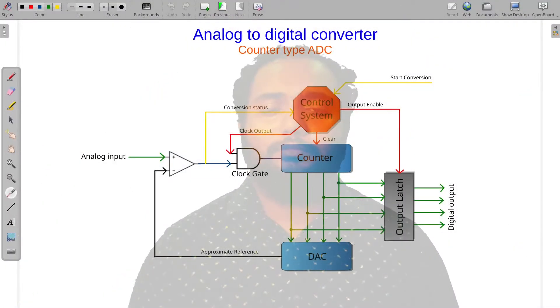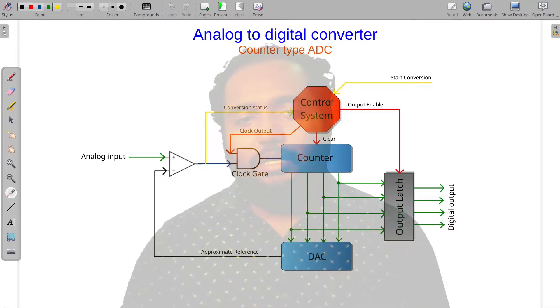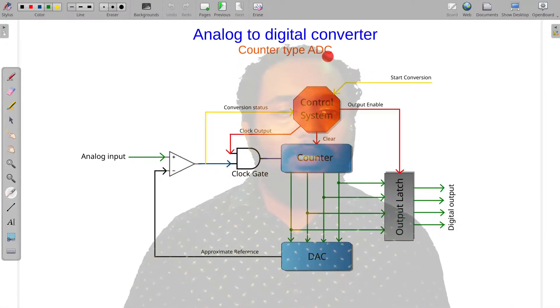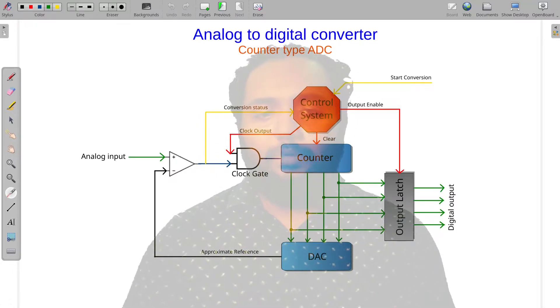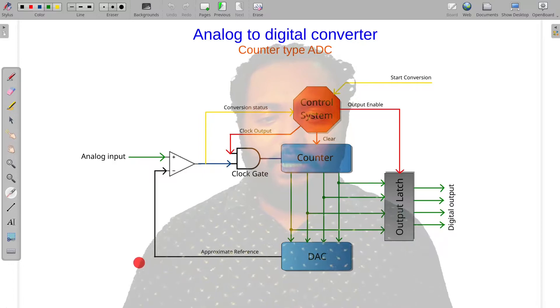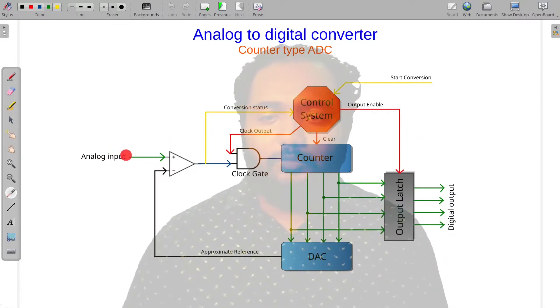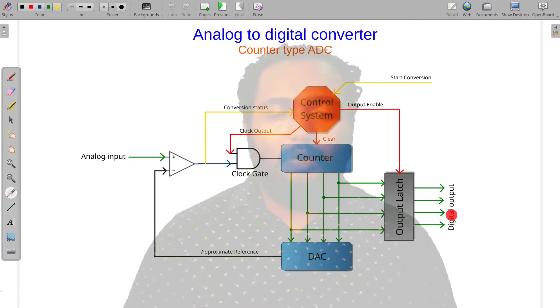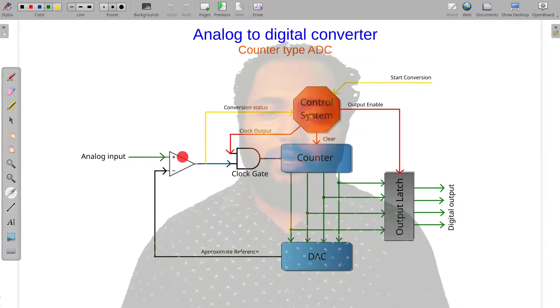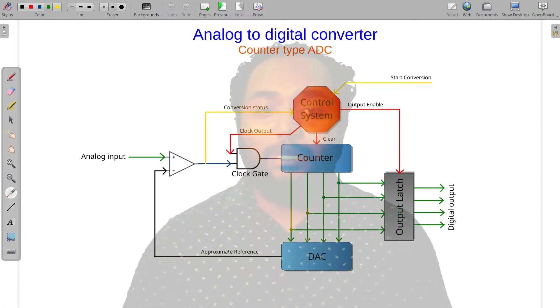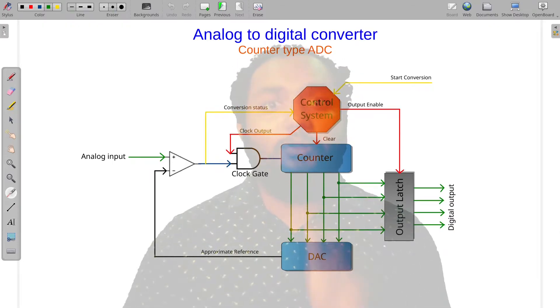We are going to discuss the Counter-Type ADC. This is our Analog to Digital Converter — Counter-Type ADC. We can get analog input and digital output, and set up this workflow and control system.